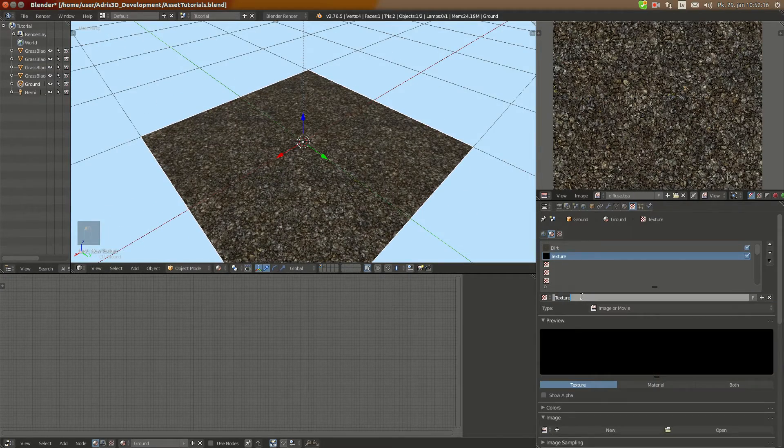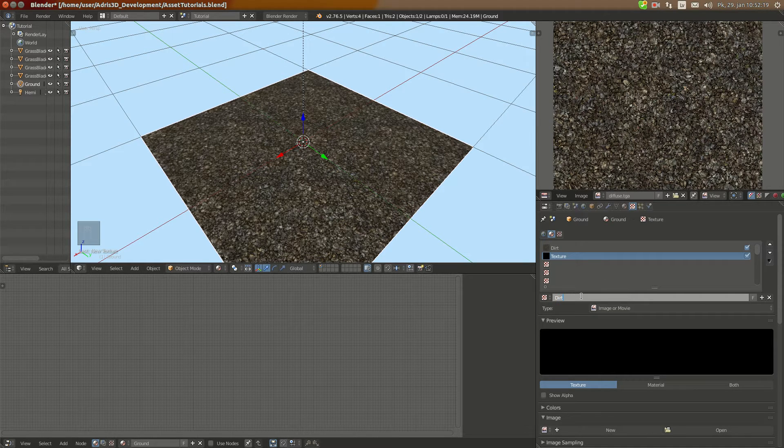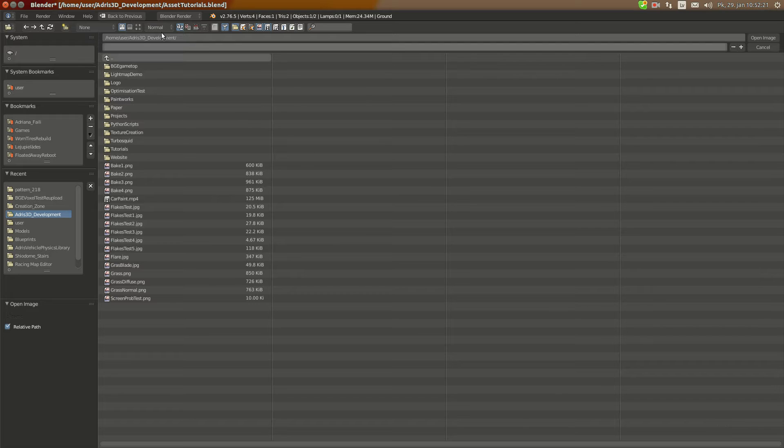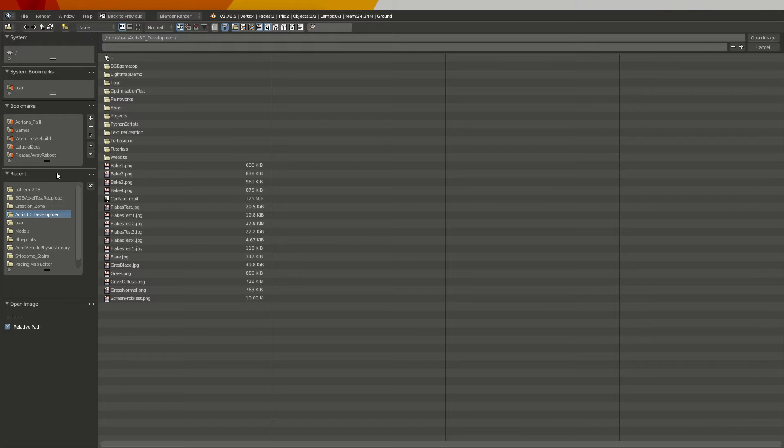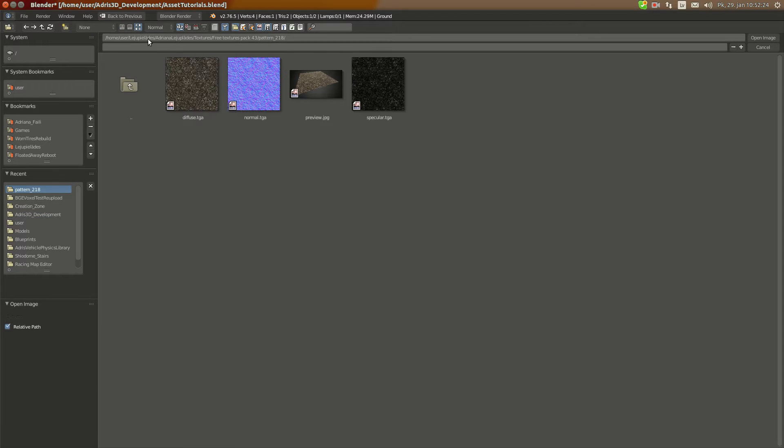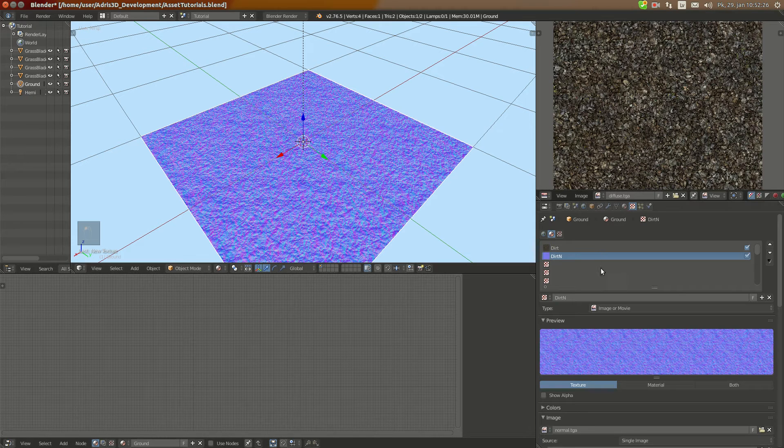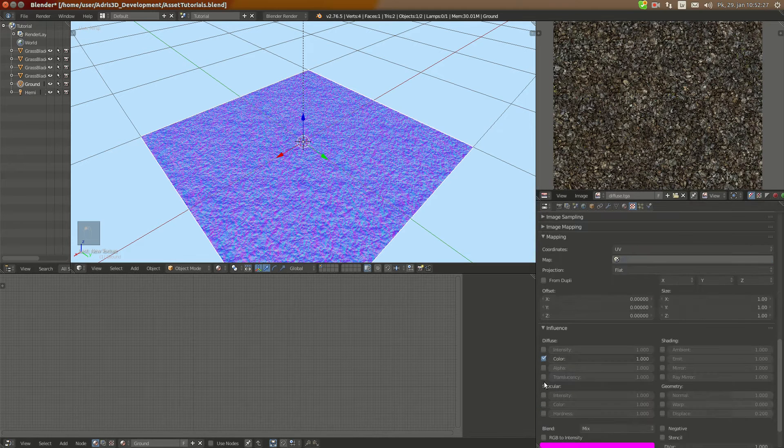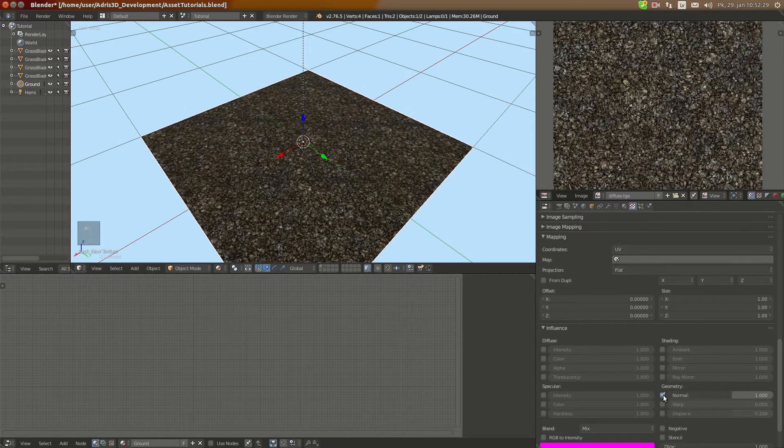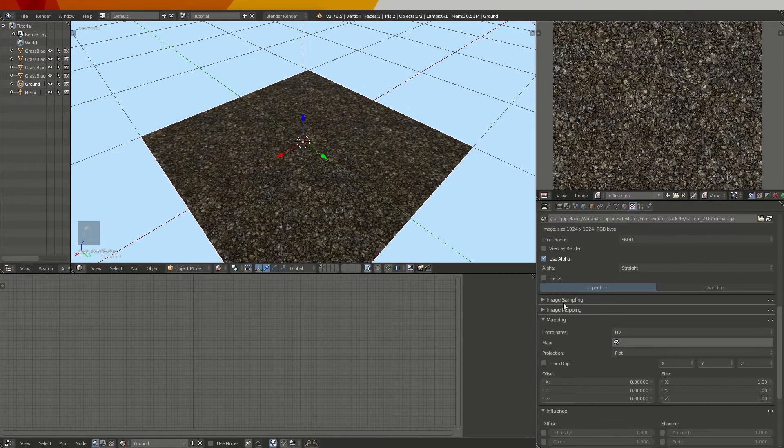And I'm going to also add normal map for it. I'm going to call it dirt and open it up back where I obtained the diffuse. Here's my normal map. I'm going to set it to use normals, image sampling normal map.